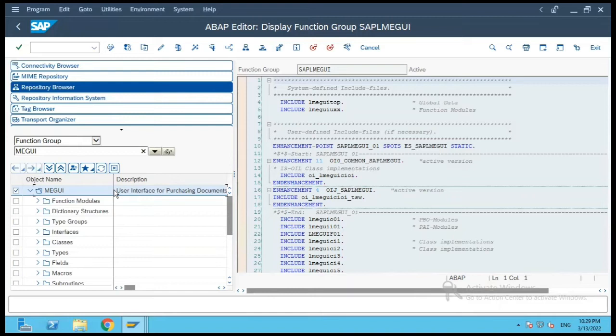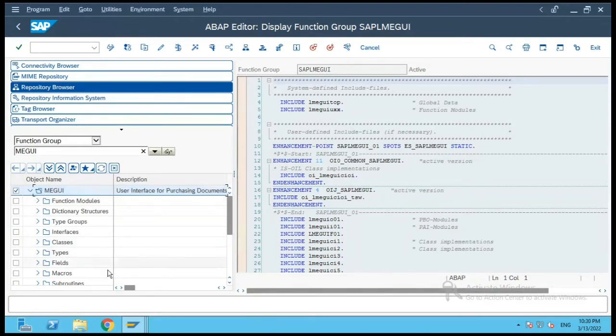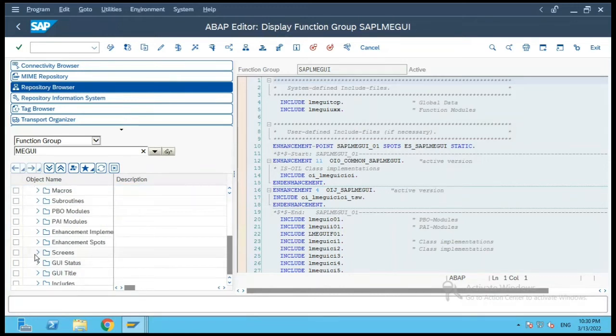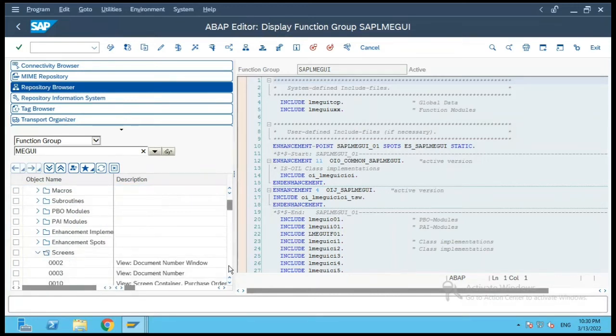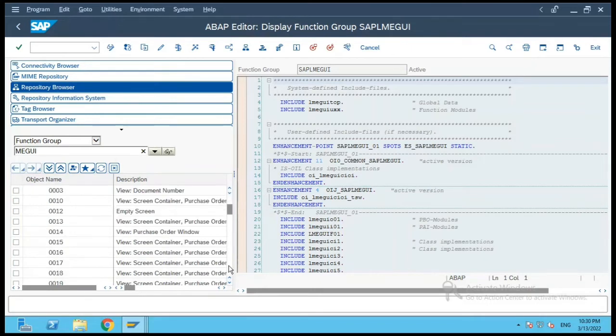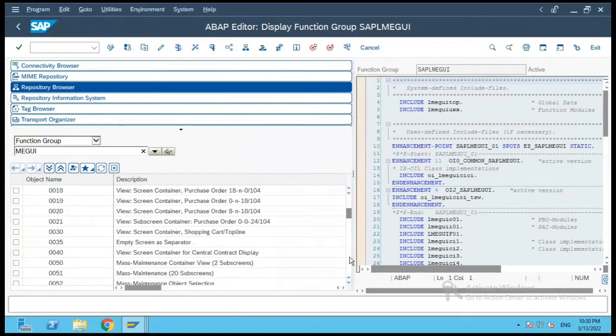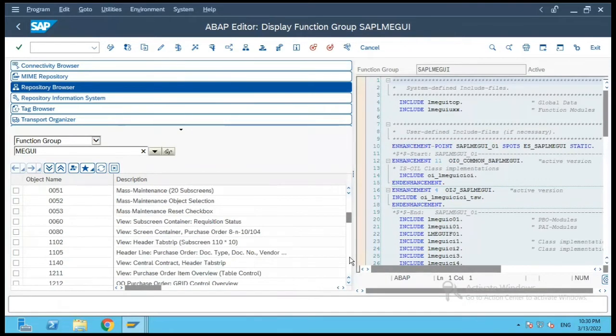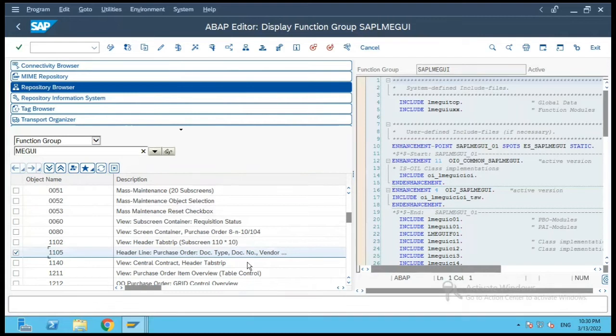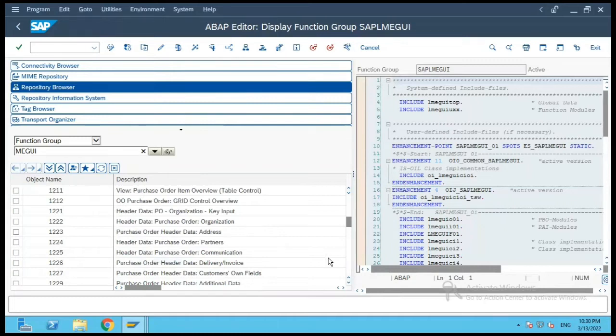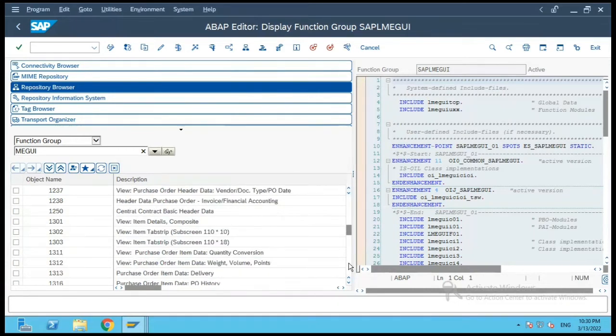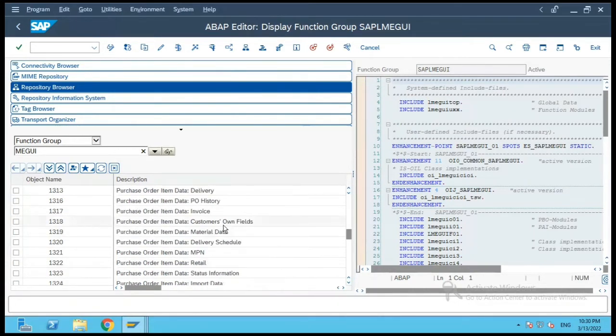Now let us open this function group and if you see within this function group, there are various screens for header and there are various screens for different line items and other things which are needed. If you see your object selection box, then header tab strip, then you have the header line, then you have central contact header related things, then various header related data - PO header data, delivery, invoice, everything.